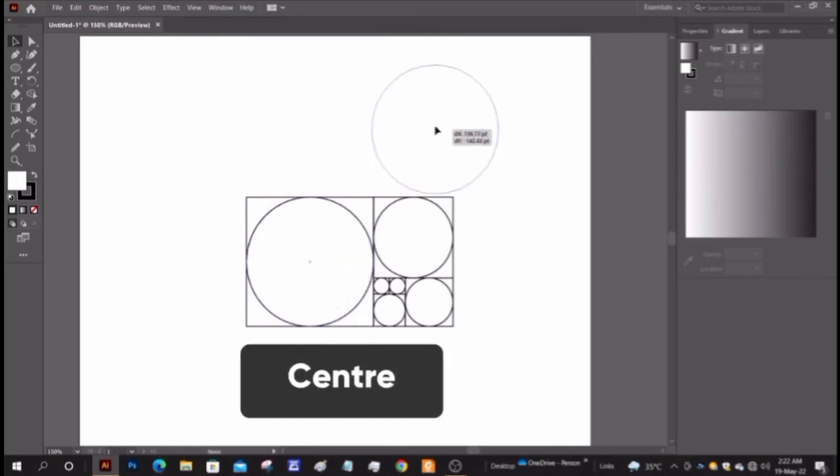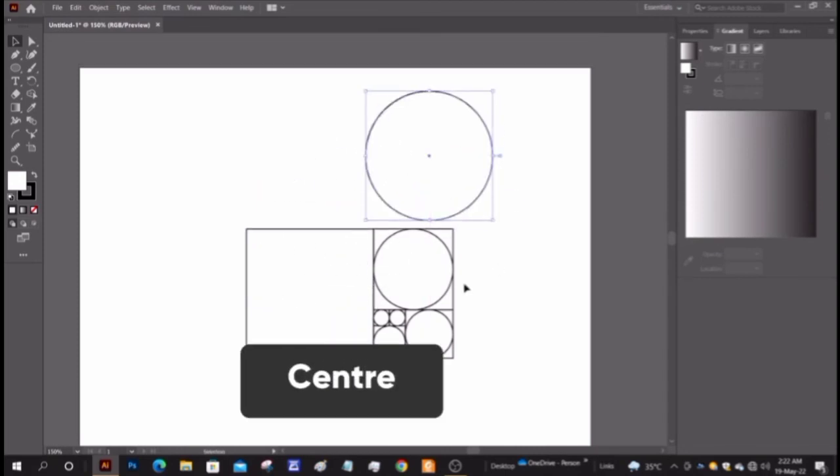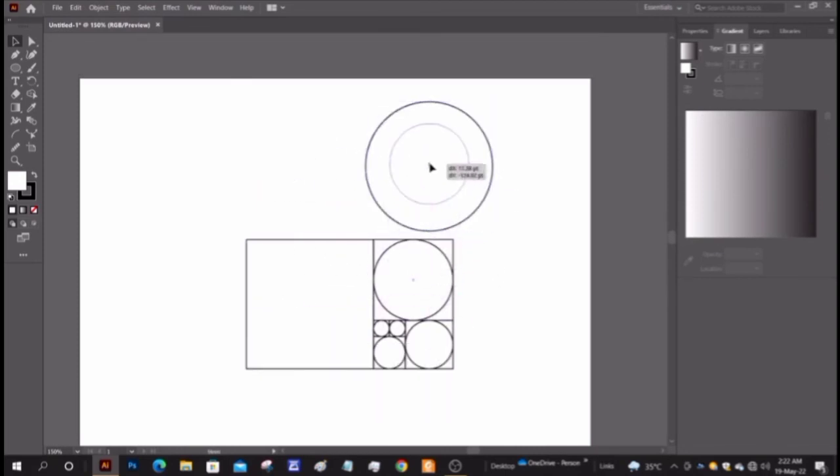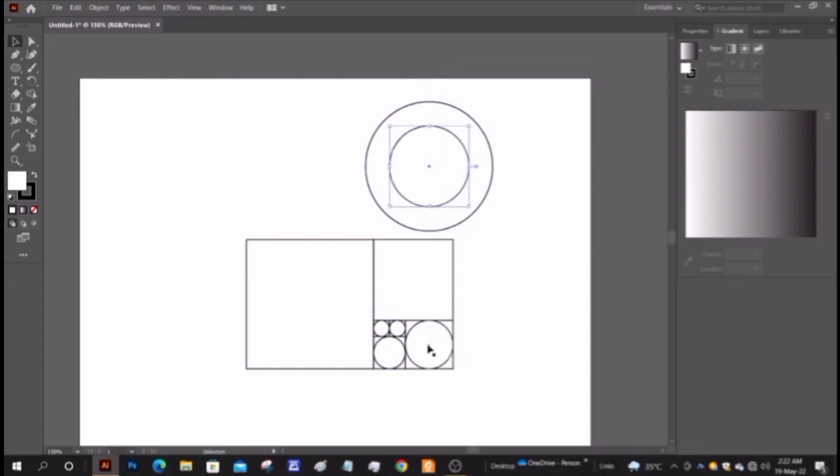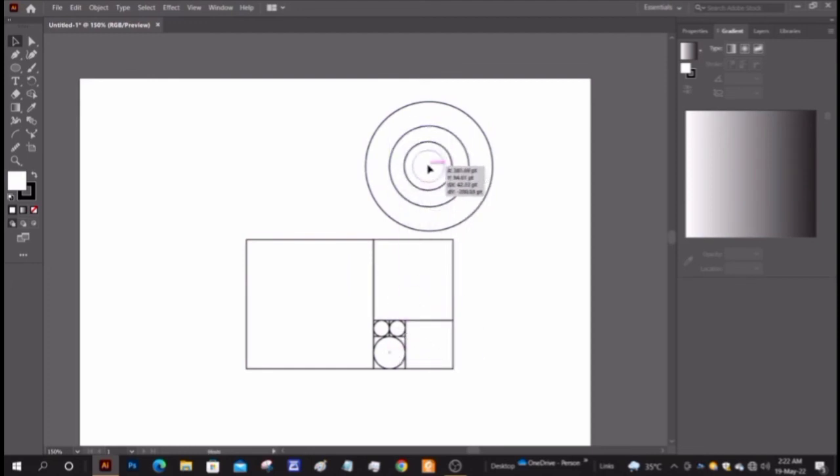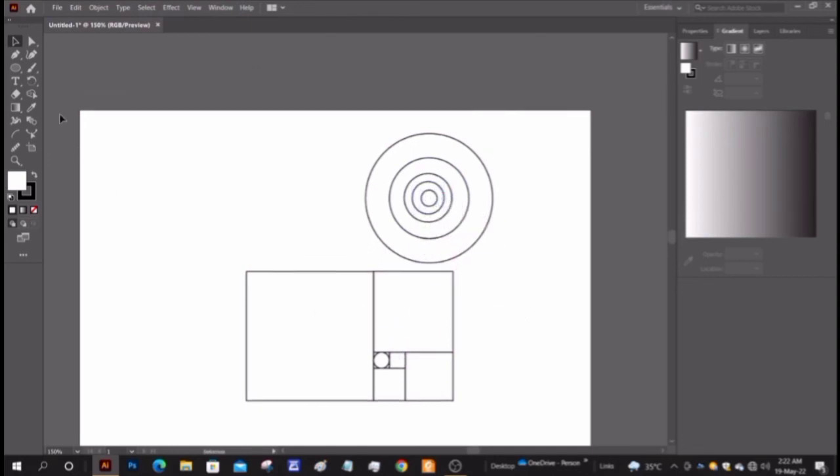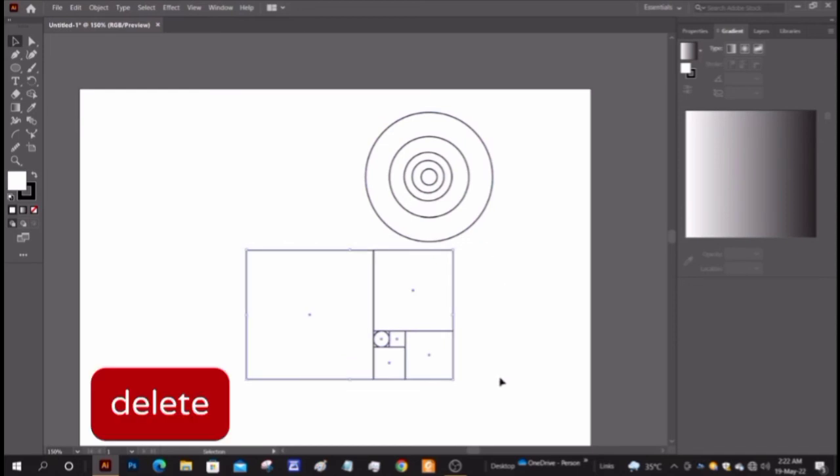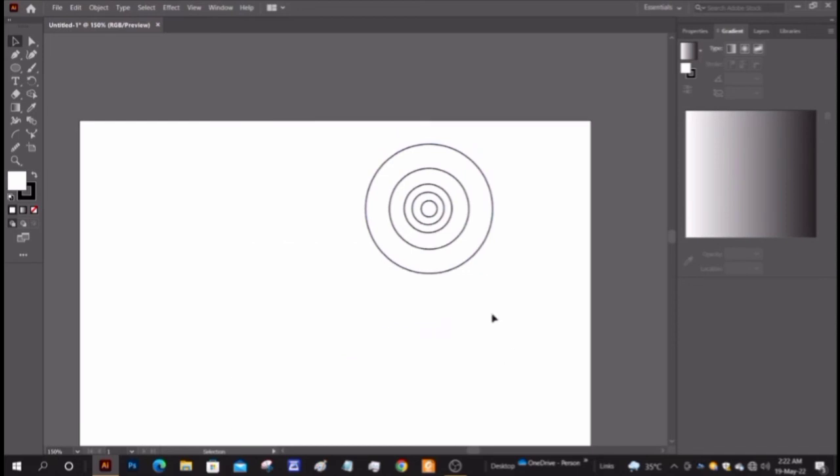Now take the circles out of the squares. Take only one circle as both the remaining circles are of the same radius. Delete the reference squares.